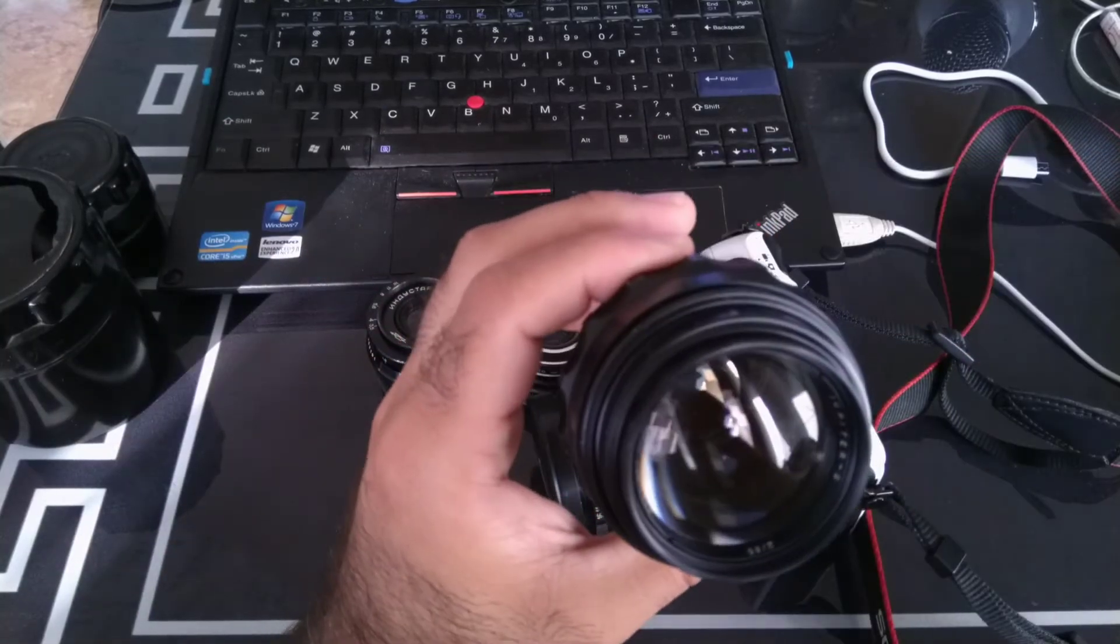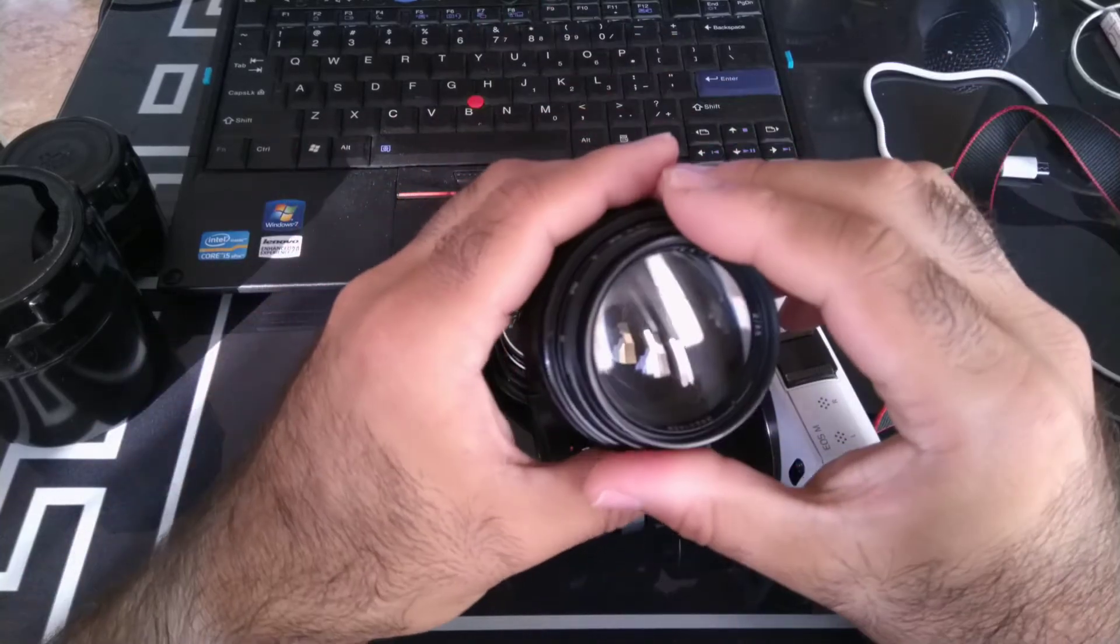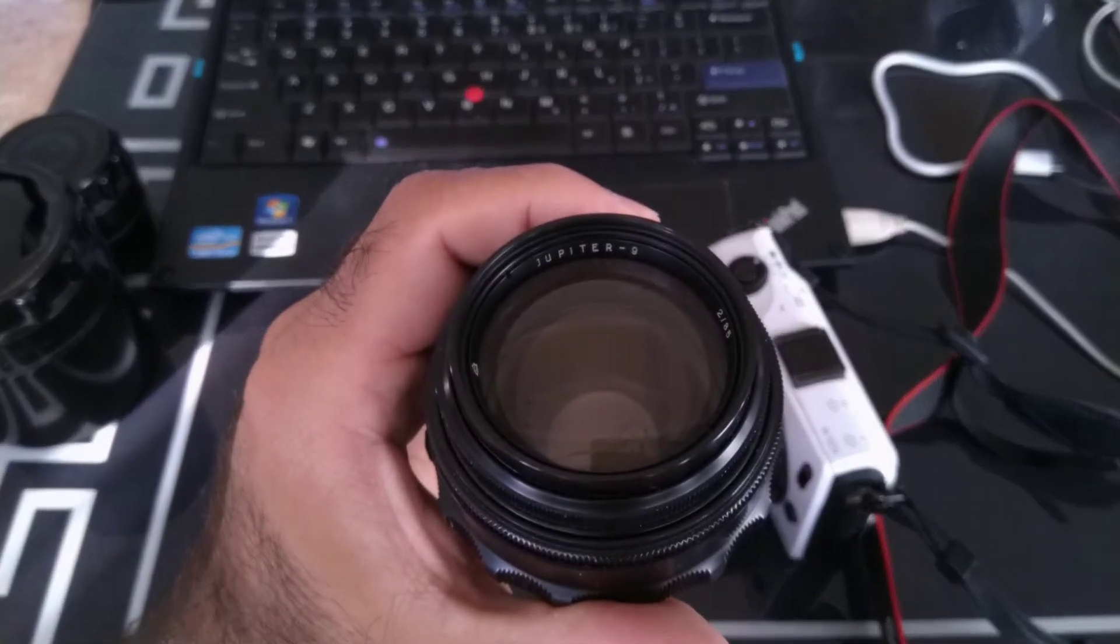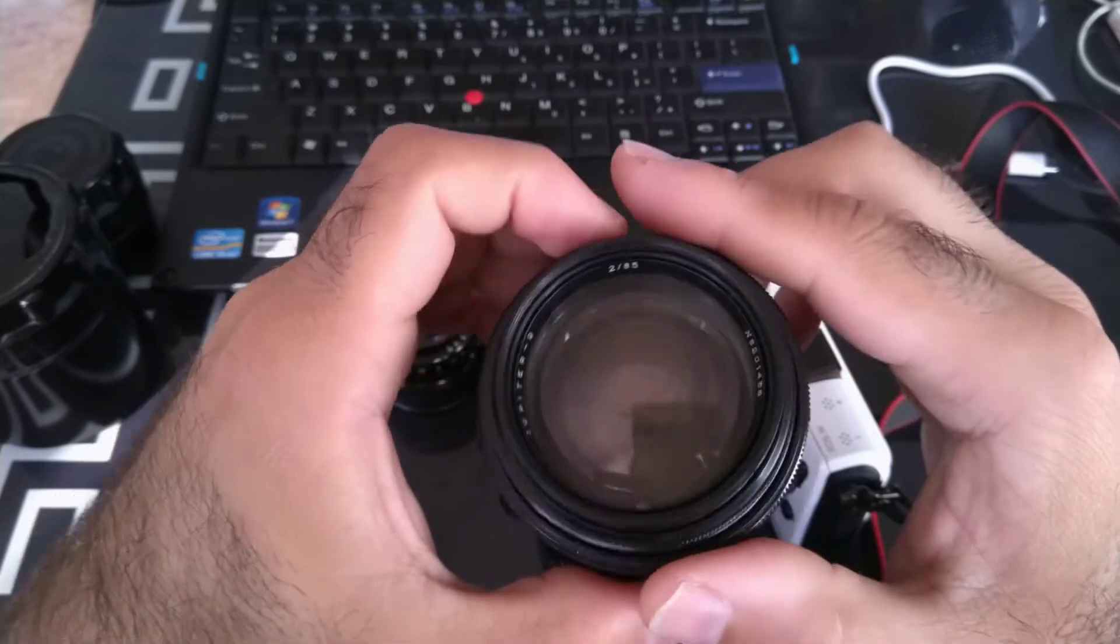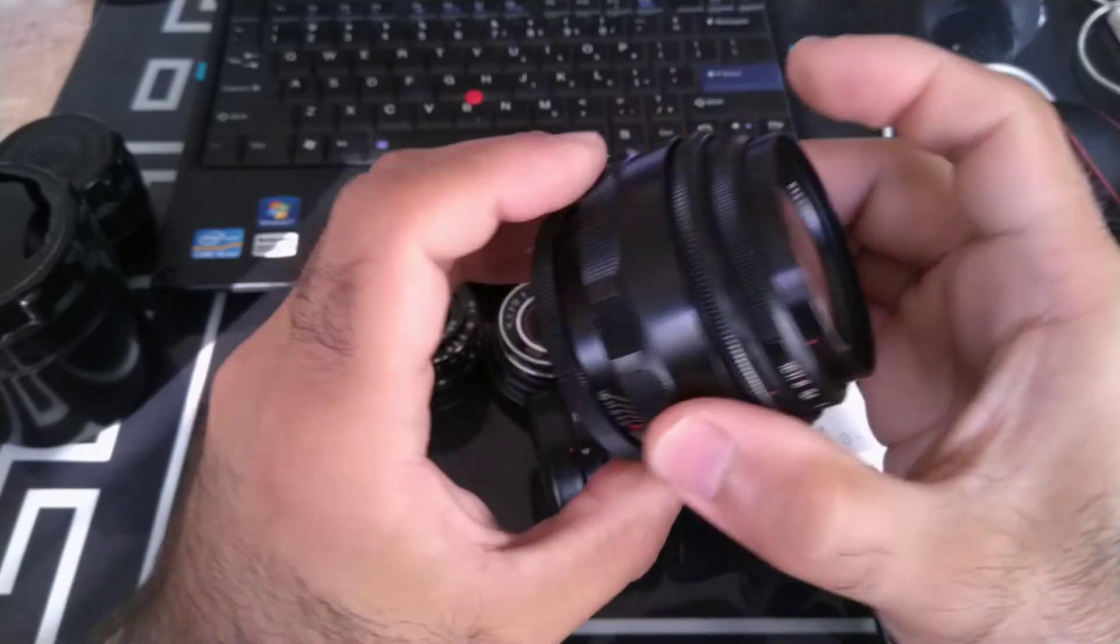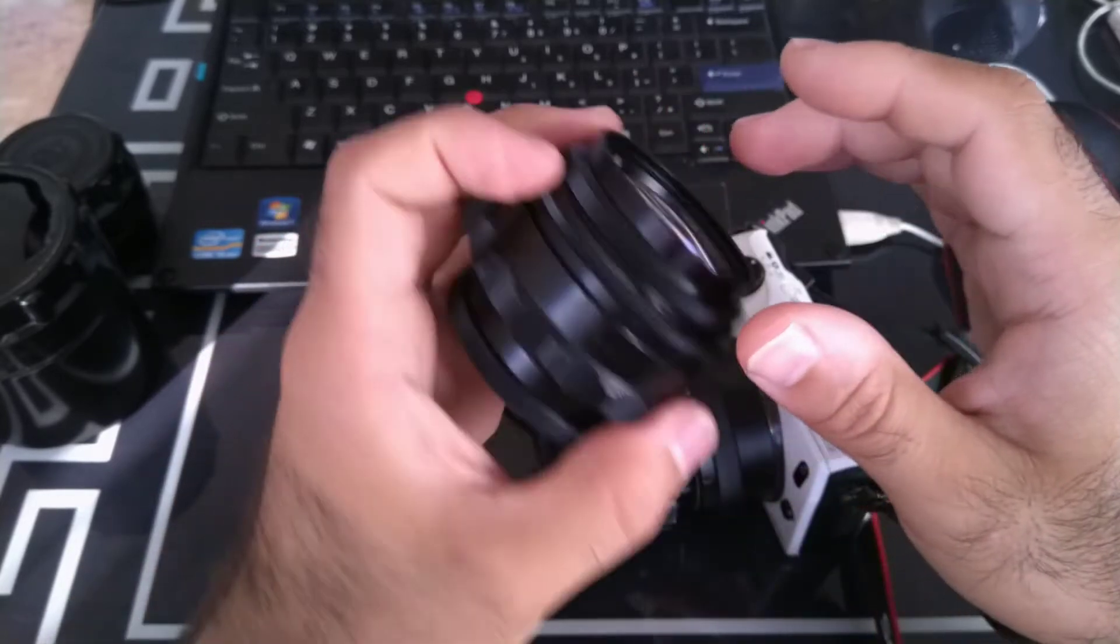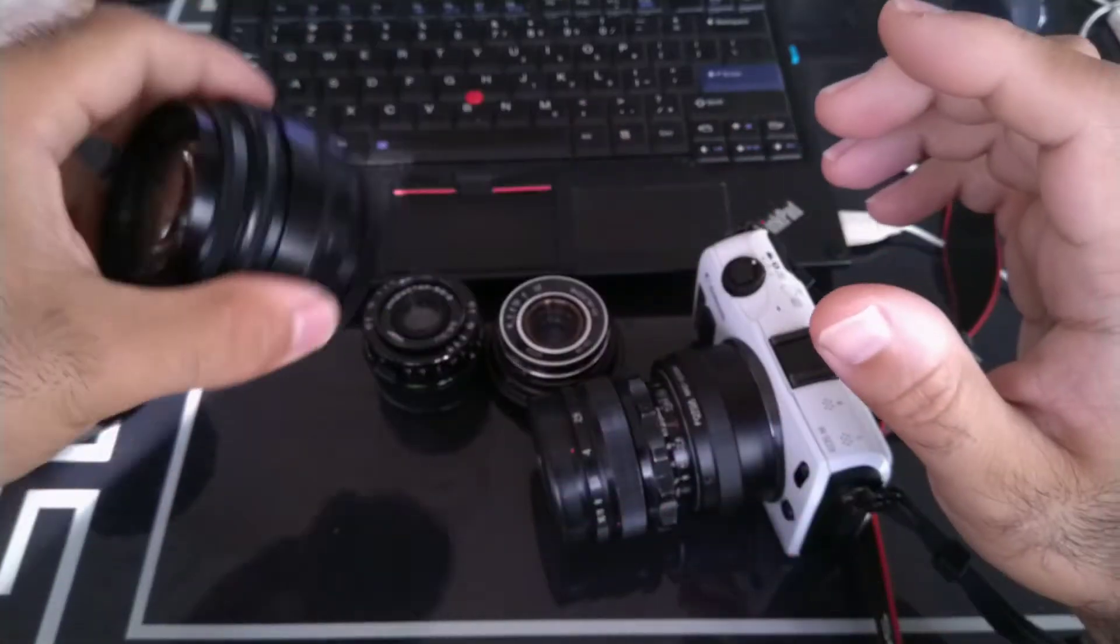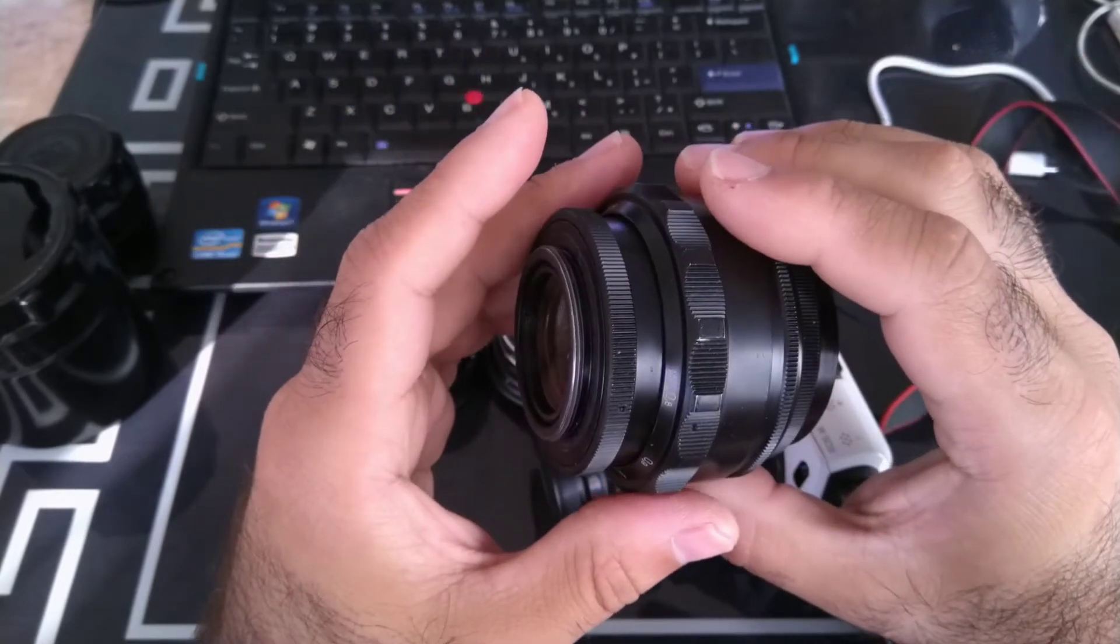First I have this Jupiter 9, this is an 85 millimeter cinema lens. It's 85 millimeter f/2.0 with declicked aperture, wonderfully smooth but very heavy as well. It's a decent size, not too small but it actually gets the job done.